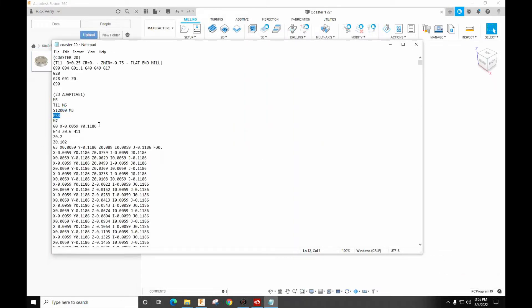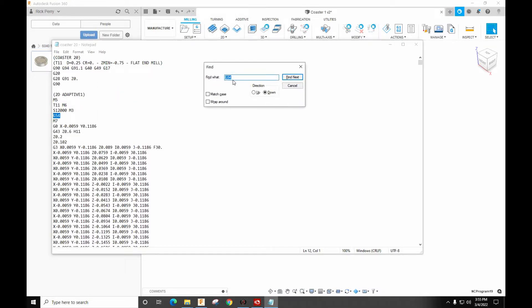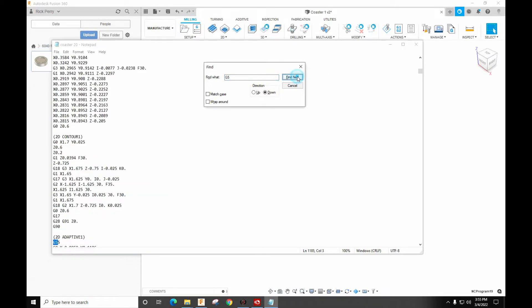So what I want to show you when I load coaster 20. There's our G54. So let's search for G5. So there's G55, 56, 57, 58, 59.